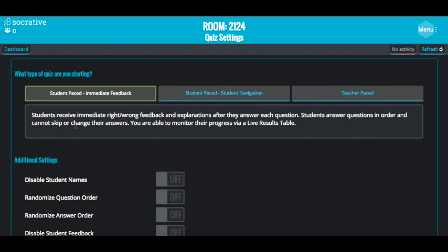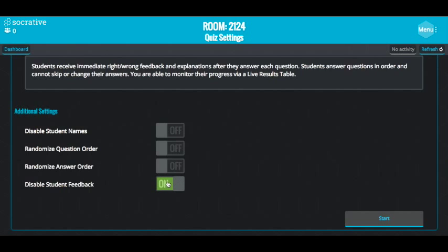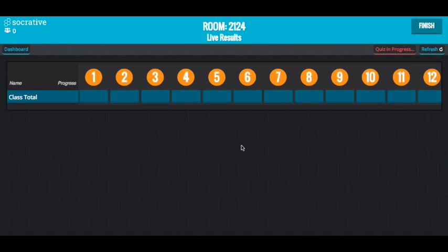To start a quiz, select the quiz. Student paced is the one you want if you're just doing a standard test online, but you can disable student feedback so they don't get the answer straight away. When I ran the spreadsheet quiz the other day, I had the questions and answers randomised so students sitting near each other couldn't copy. You can put students' names in. Once you start the activity, all I need to do to get students on it is put the room number on the board, write SoCreative.com, get them to click Student and type in the room number, and as long as I've got the quiz in progress they'll be able to start straight away.